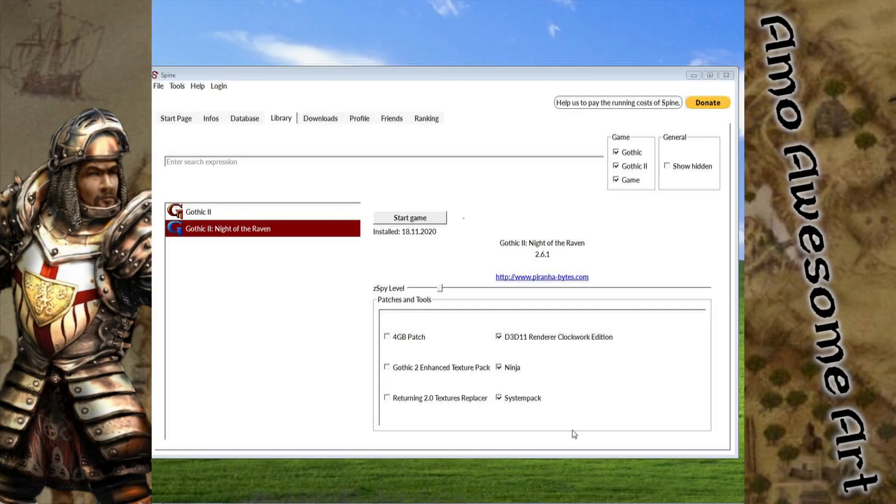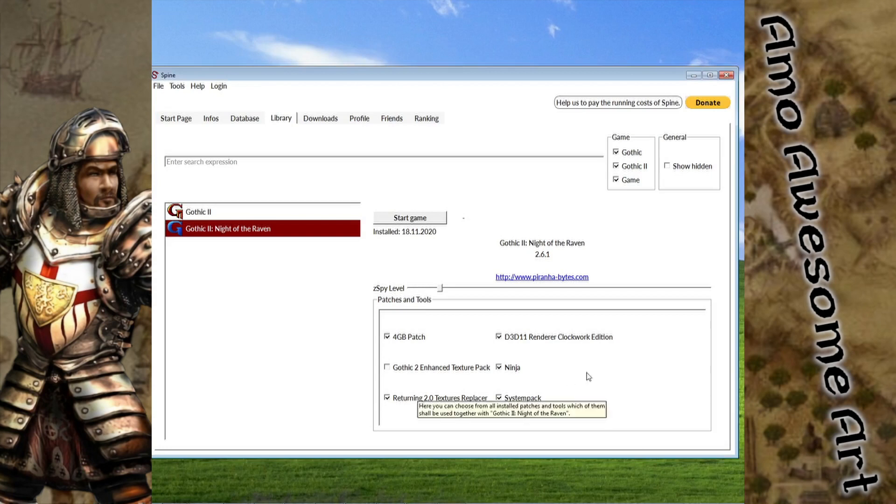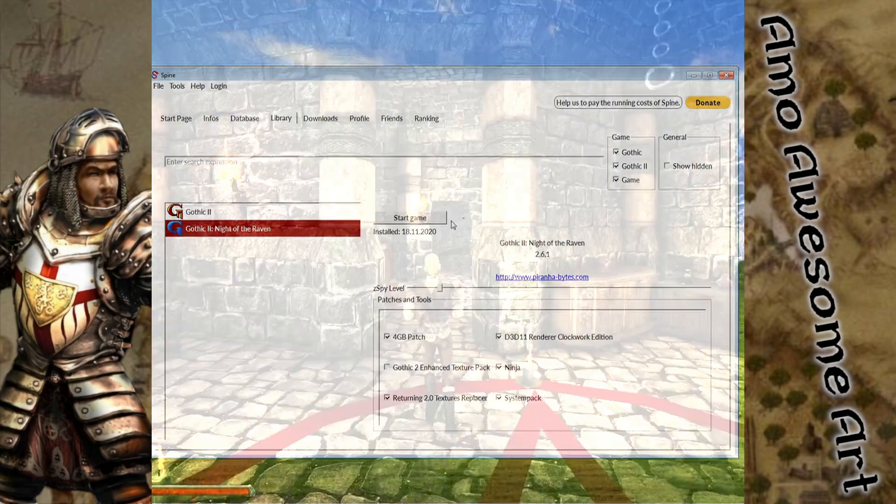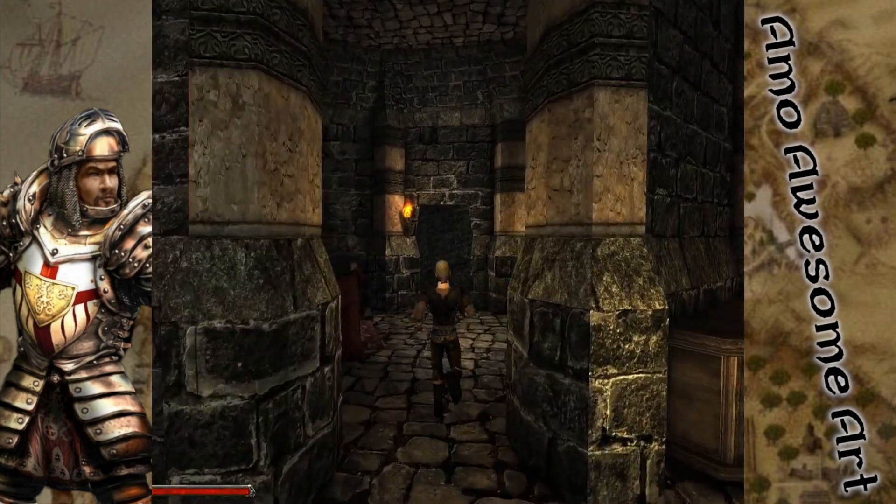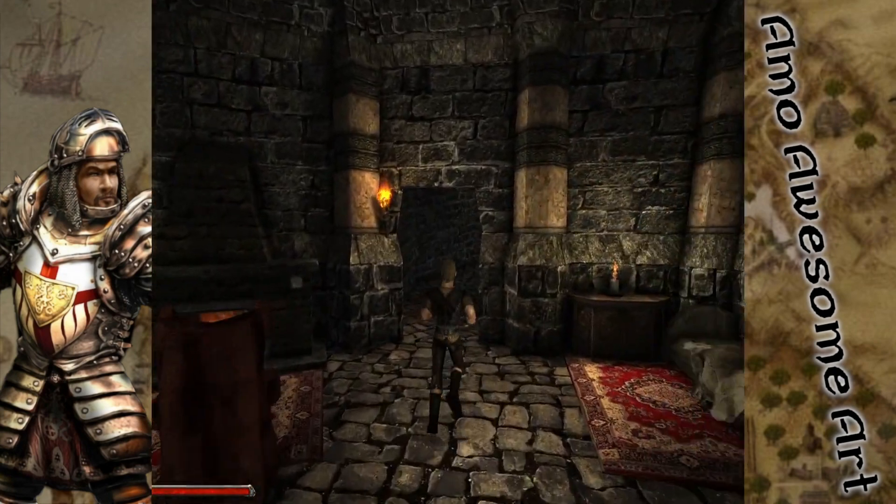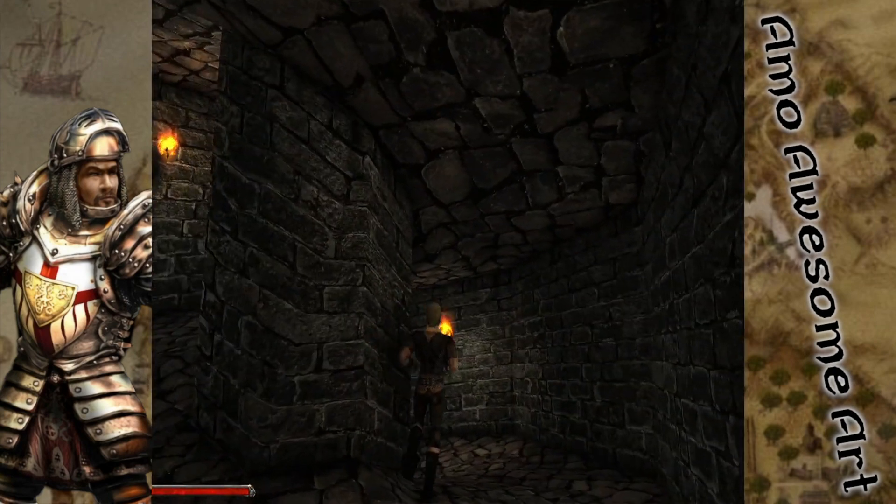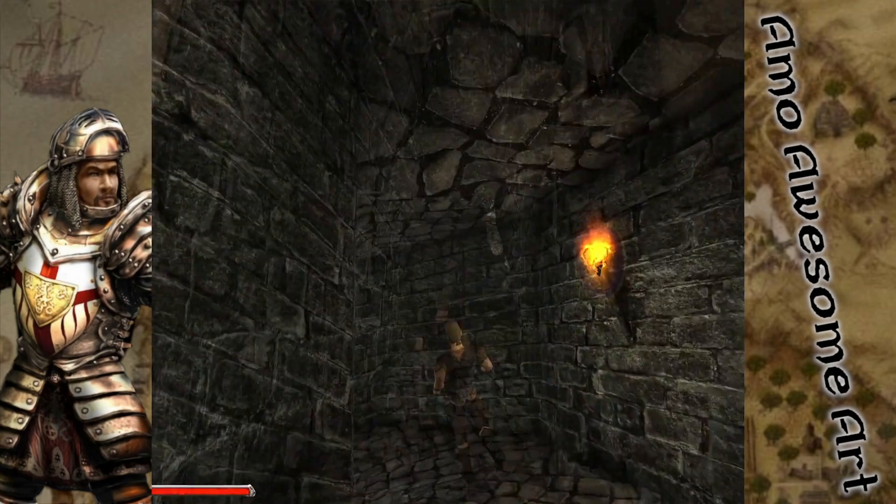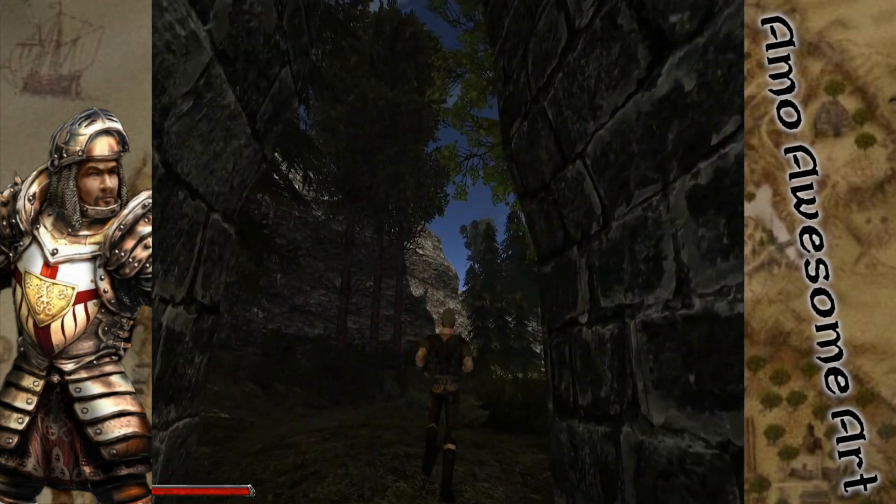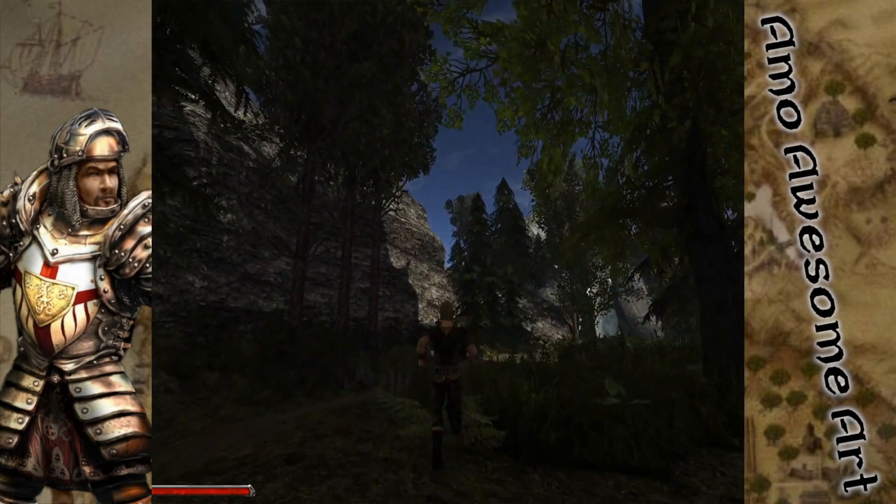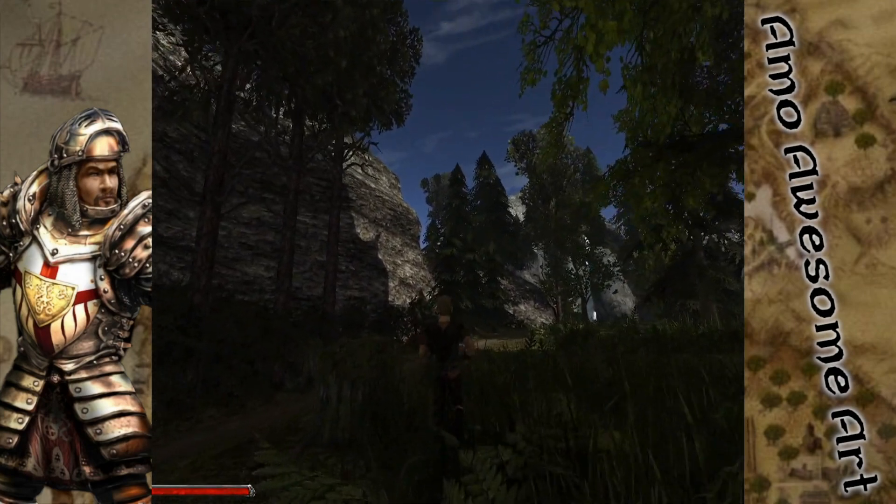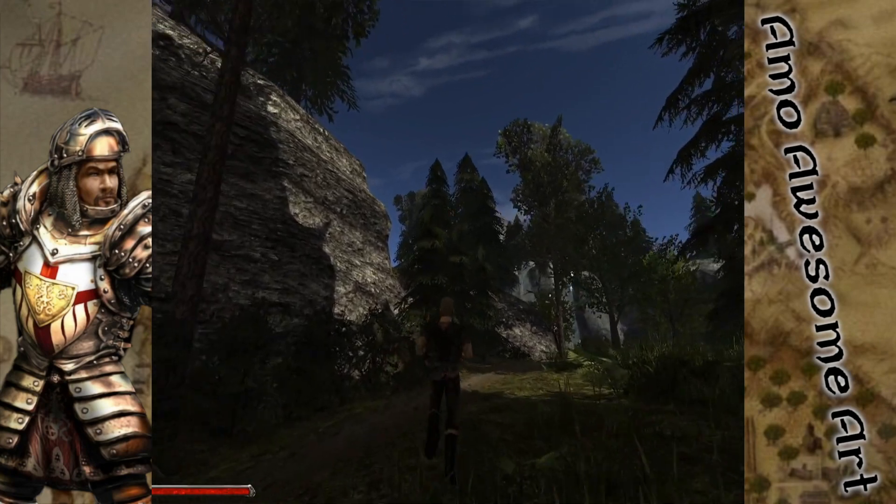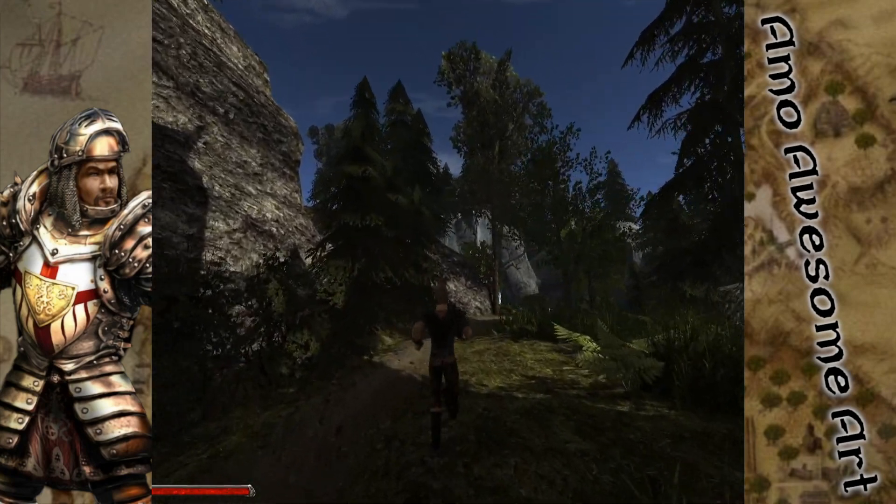Now let's turn on all the mods together and examine the end result. And now you can enjoy this two-decades-old game with graphics of something that looks almost brand new.